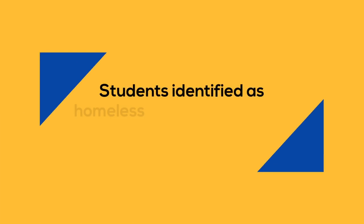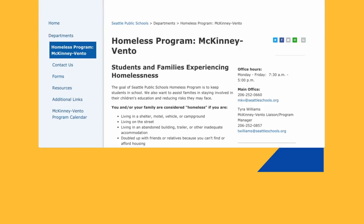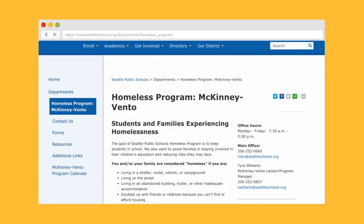Please note, students identified as homeless are not required to provide these documents. Visit our McKinney Vento program webpage for more information.